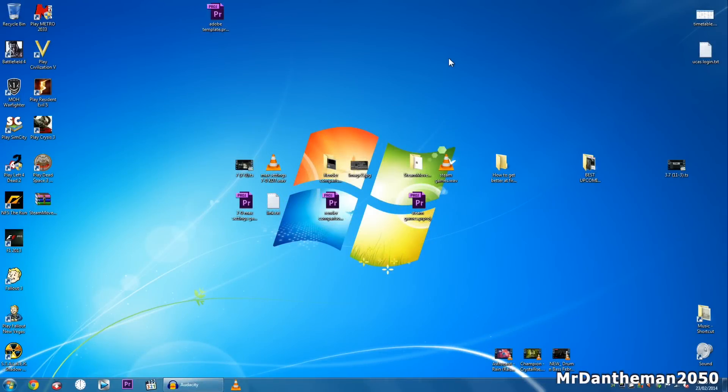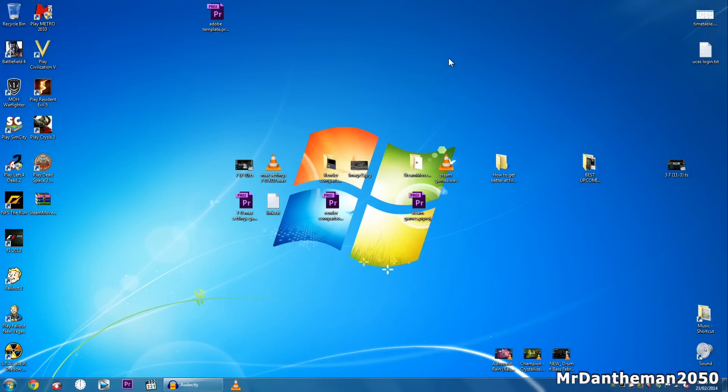Hello guys, MrDandamon2050 here, welcome to another video. In today's video I'm going to be showing you how to move your Origin games to another folder, or in your case you might want to be moving your games to another drive.